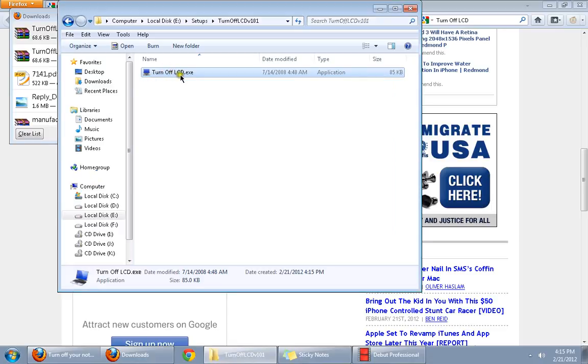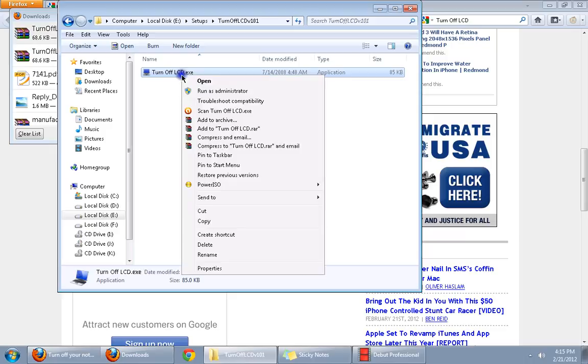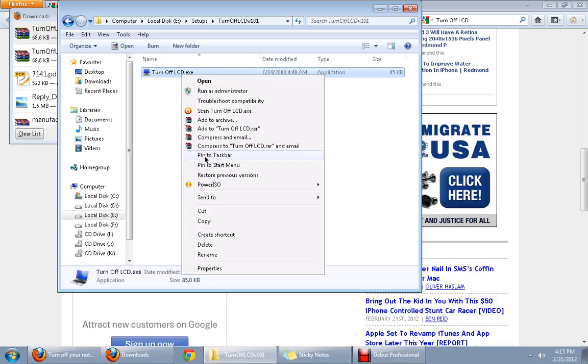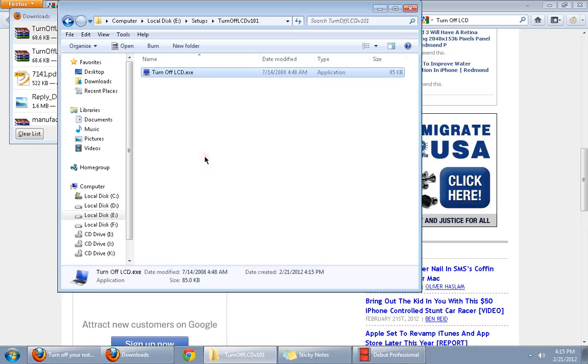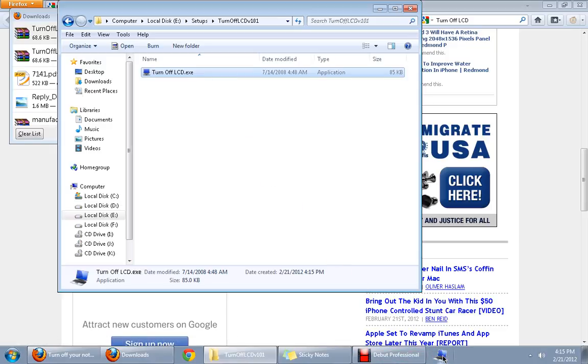And to make matters simpler so that you don't need to open the folder and execute the file, we can right click it and click on Pin to Taskbar. This puts the link, the shortcut to the file in the taskbar here.